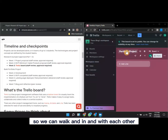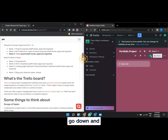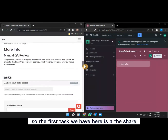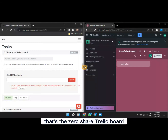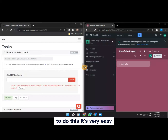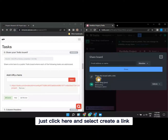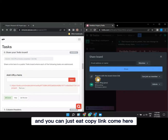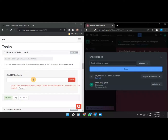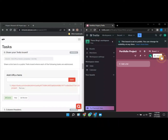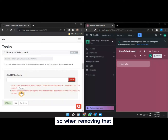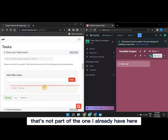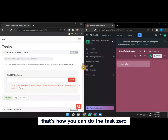My screen is now split — on one side is my intranet and on the other is my Trello board, so we can work hand in hand. The first task is Task 0: share your Trello board. To do this, just click the Share button, select 'Create a link,' and your link is created. Copy the link, paste it in the required field on the intranet, and save it.